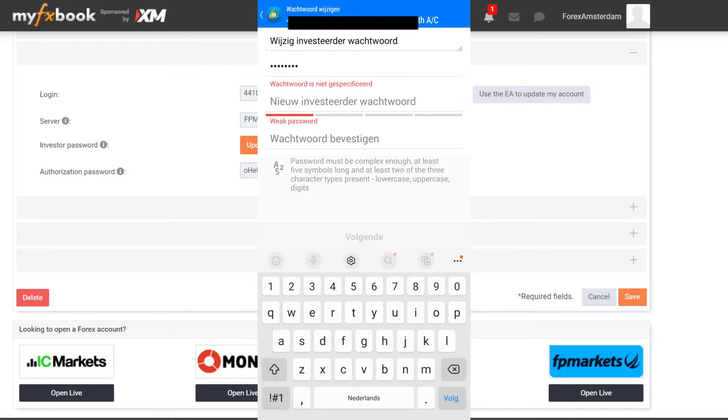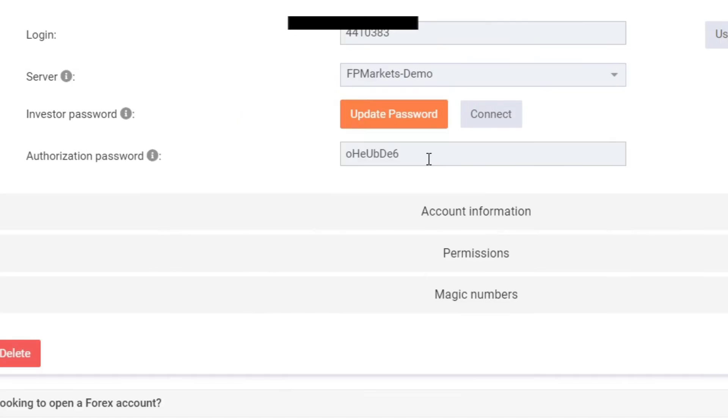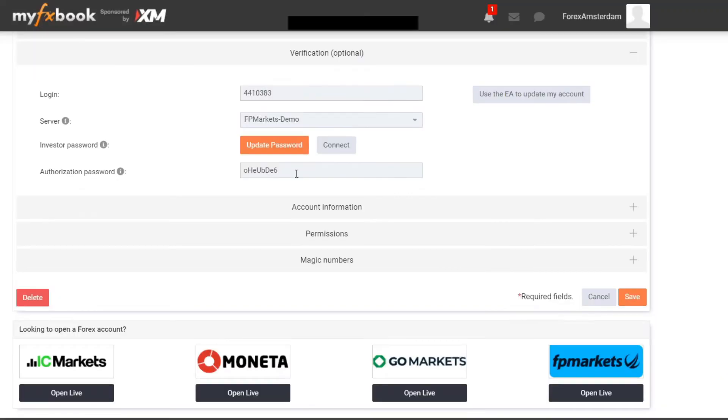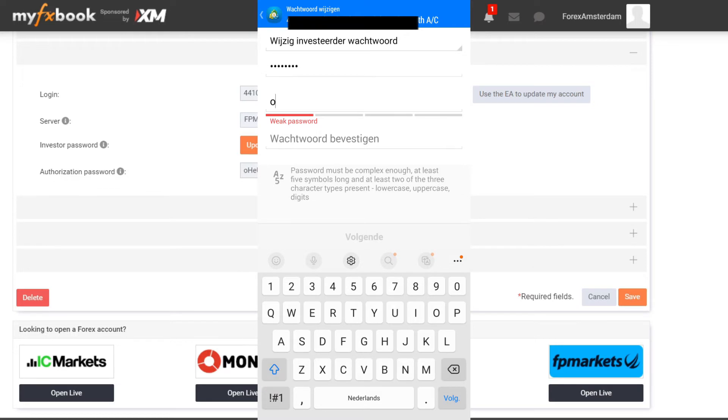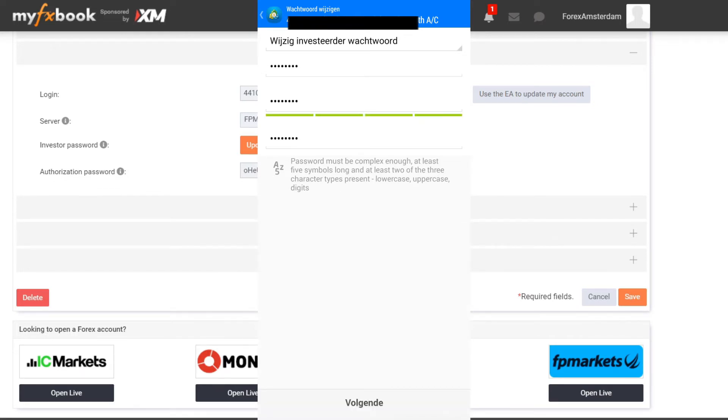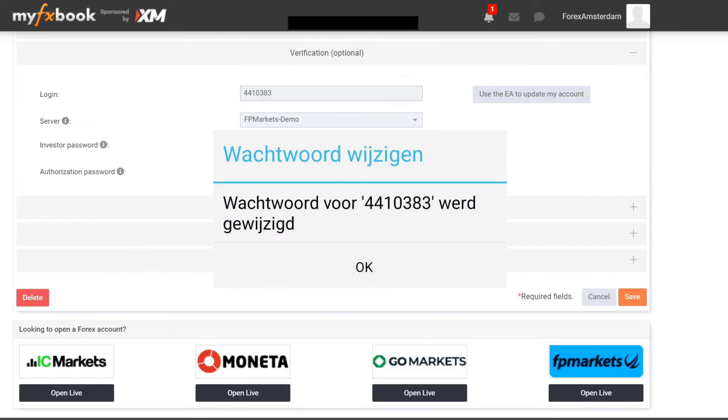Then I want to select the authorization password and I want to enter it over here as a new investor password, and I want to do that twice. Then I click on Next and it says that my password has been changed.